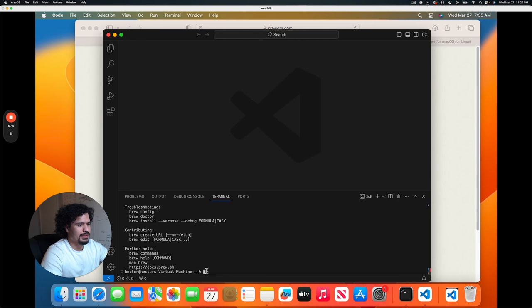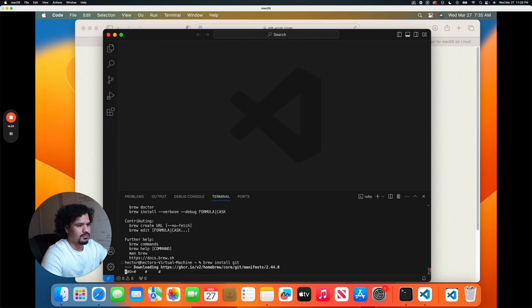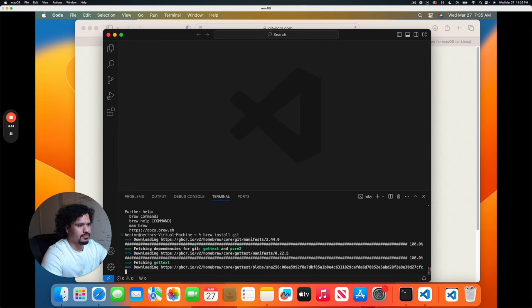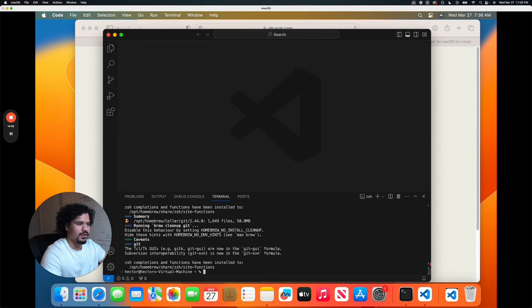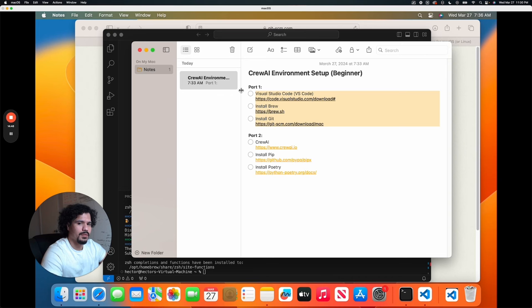And just like that, you've installed Git on your machine, so we're pretty much halfway there. Just to recap: we installed our code editor, that was VS Code. We installed Brew — that's our package manager for our machine. And then we installed Git, which is how we share code from other projects and download them to our machine. So now we're going to move on to the things that are more specific to the actual CrewAI project.